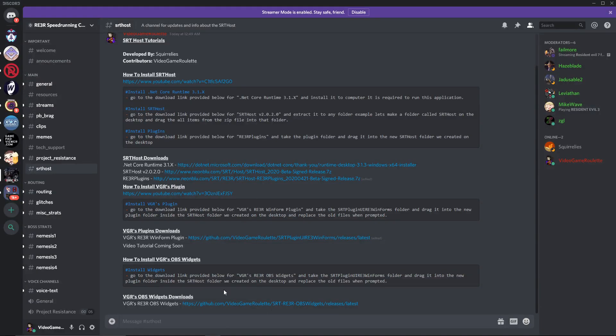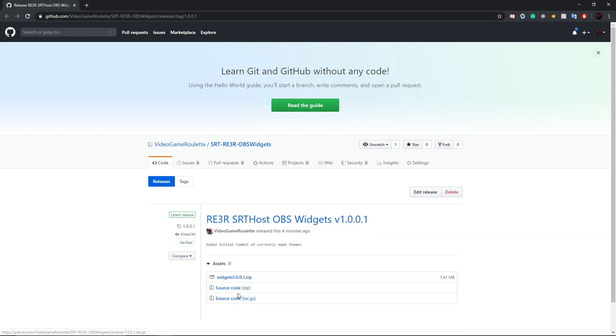Hey guys, this is BGR and in this tutorial I'm going to take you through how to set up the OBS widgets for Resident Evil 3 Remake with the SRT host. So first off, we're going to download this link right here for the widgets 1.0.0.1 zip.